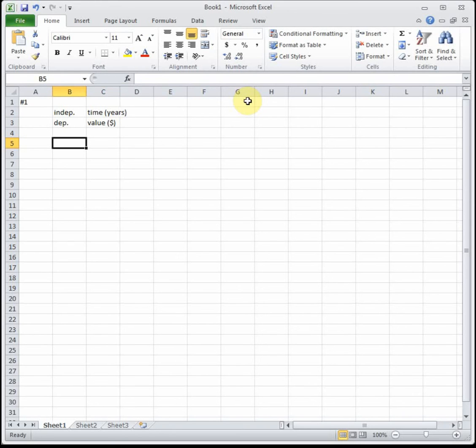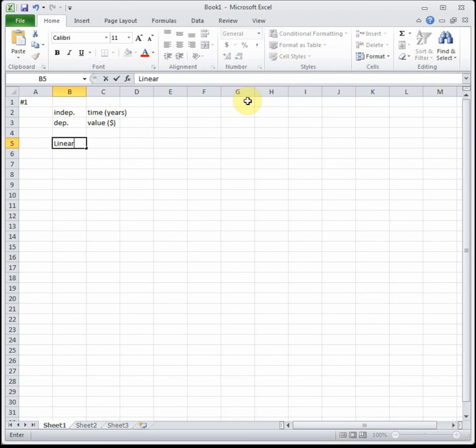Now we have to decide is this linear or is this exponential. You have to ask yourself is it going up or down by a set amount or by a set percentage. In this case since it tells us it's changing at a rate of $250 per year, that's a set amount so this is going to be a linear relationship.